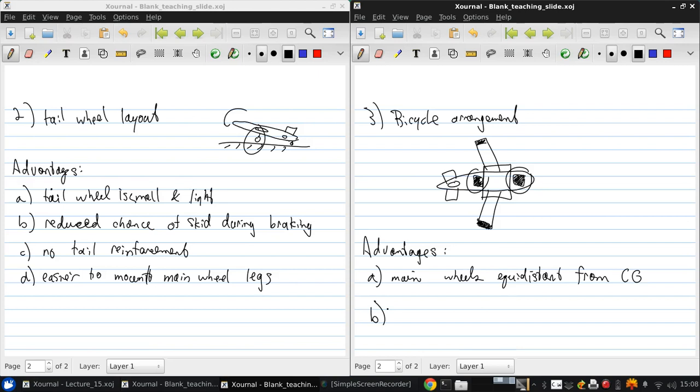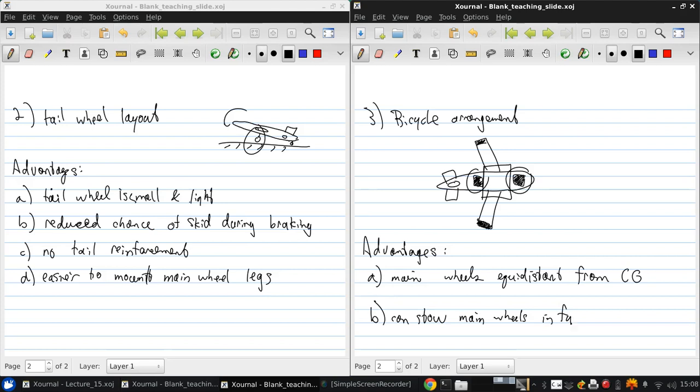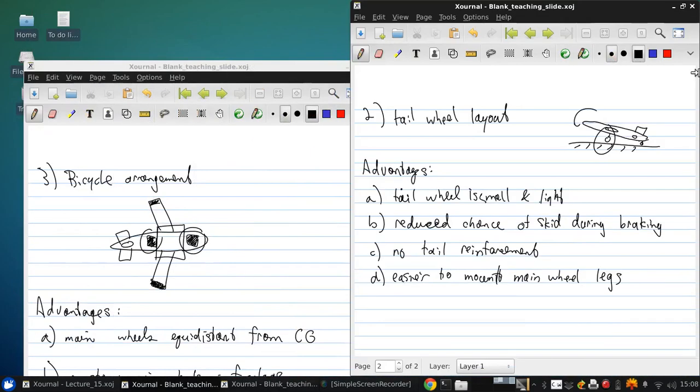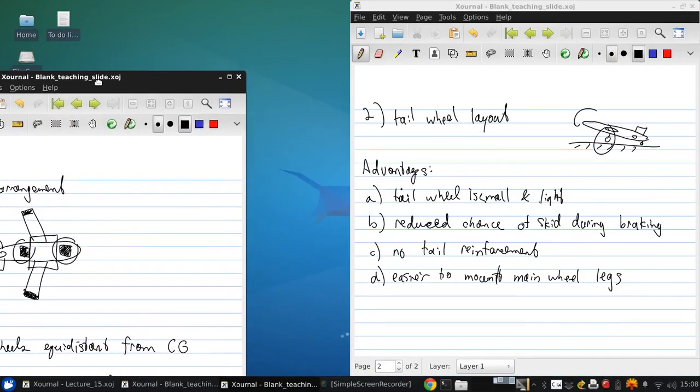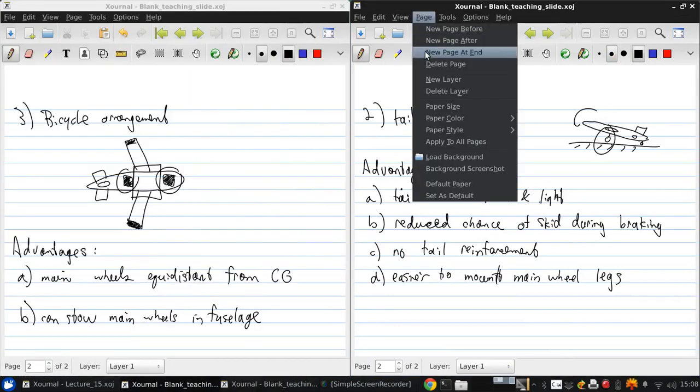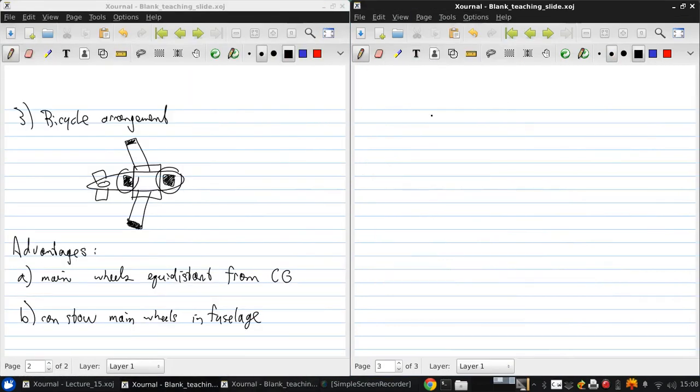Another advantage is that since the wheels are on the aircraft center line, we can stow them in the fuselage, which means there's no compromise to the wing structure to require storing the gear.